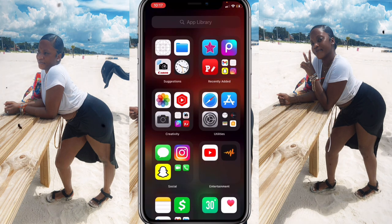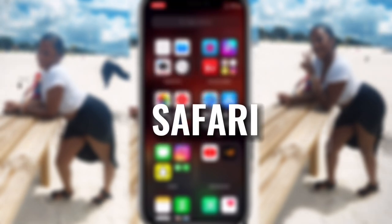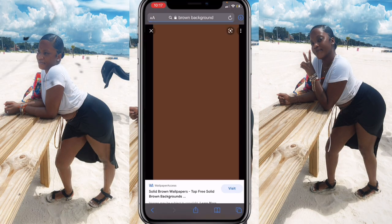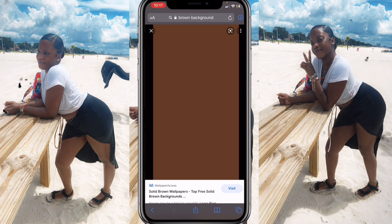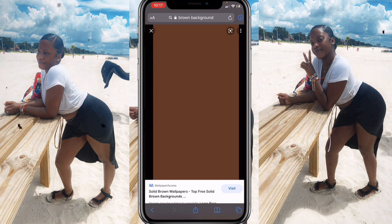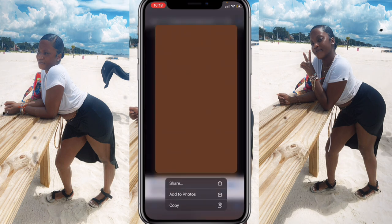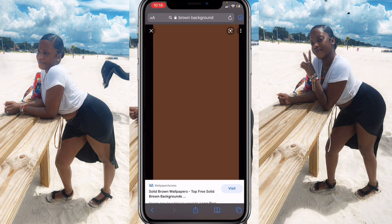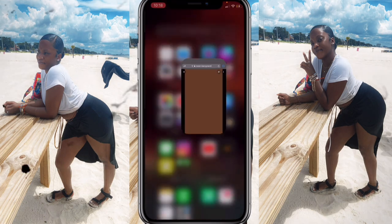The first step to making this intro, you're going to need a background. Go inside Safari and search up a background that you want to use. I searched a brown background and this is the one I liked. You can choose any color you want. All you have to do is hold down on the color and click 'Add to Photos.' Don't worry about the format — I'm going to show you how to get it in YouTube size.